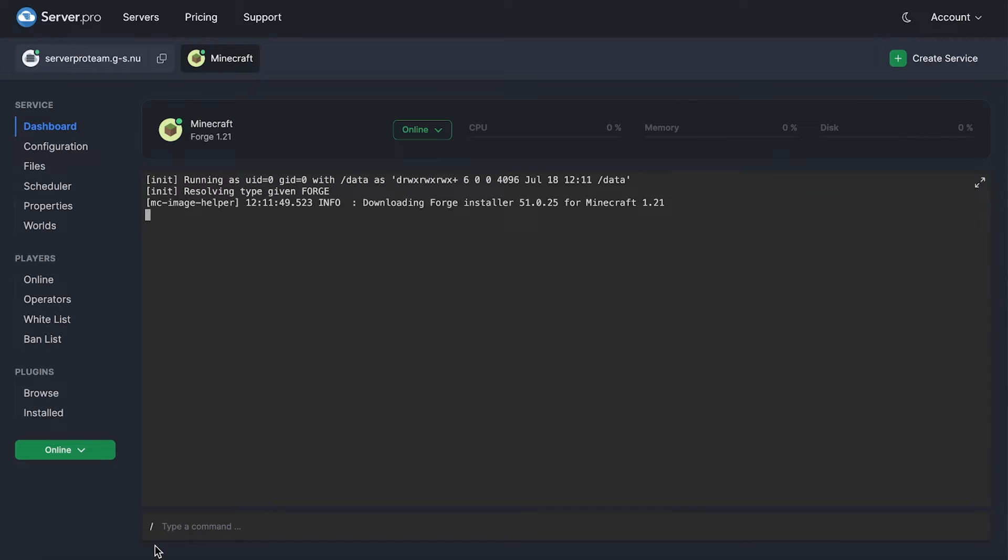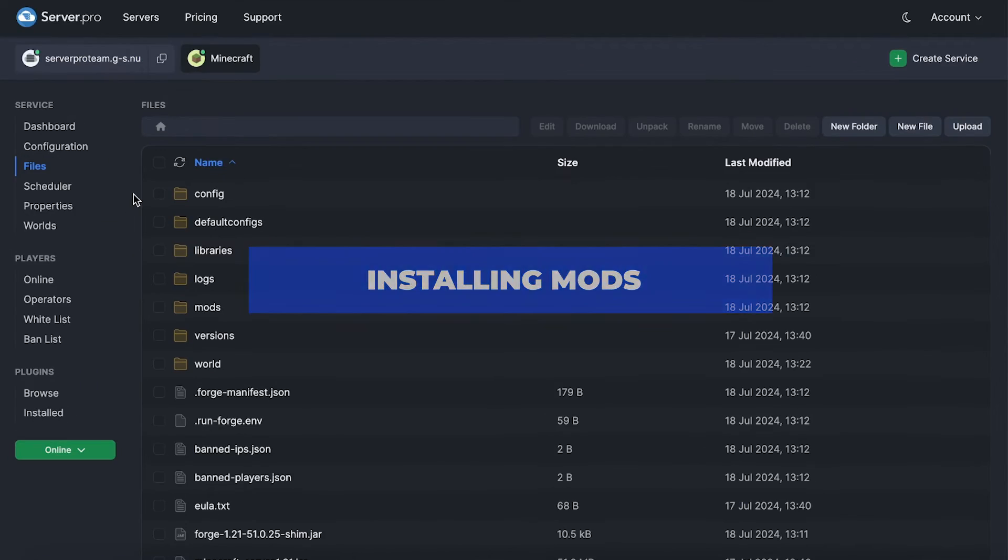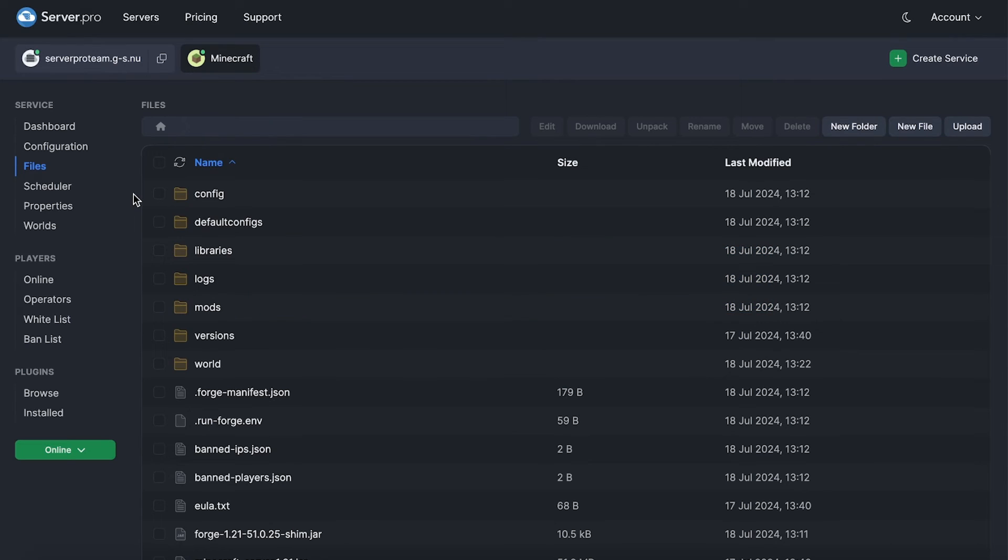You'll see this window for a little bit and then it should finalize the setup. Now that you have Forge set up correctly, you are able to install mods.